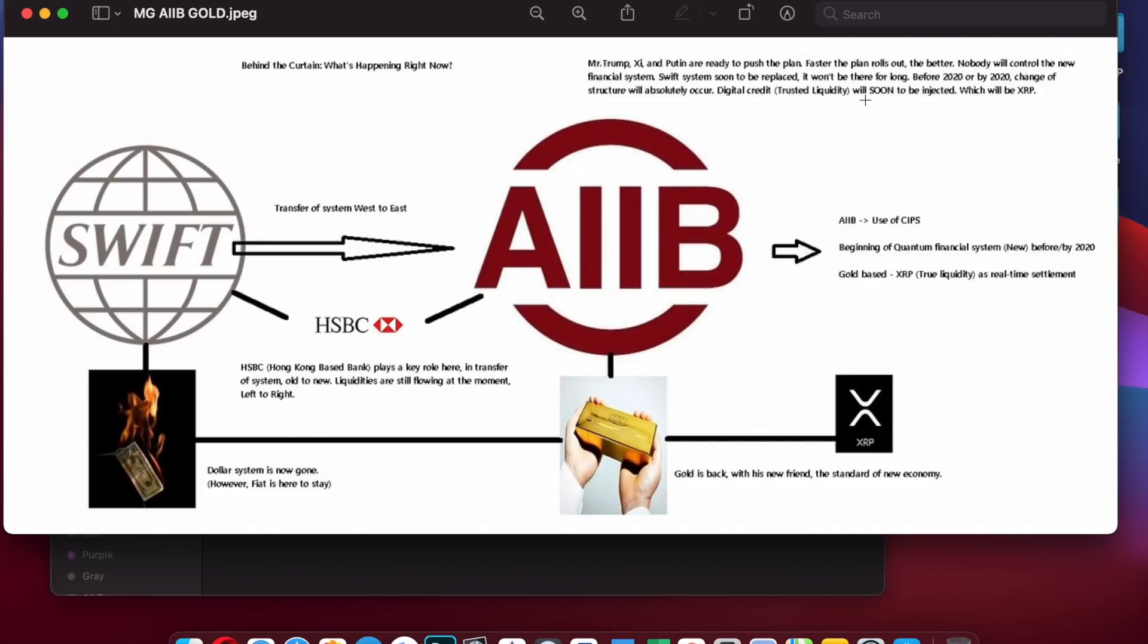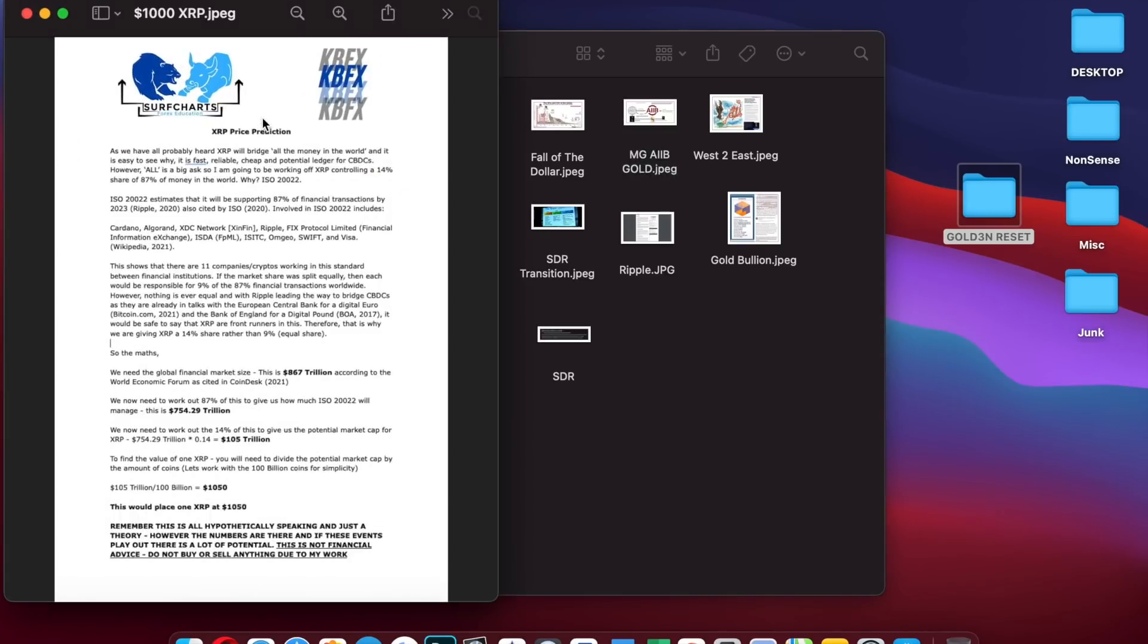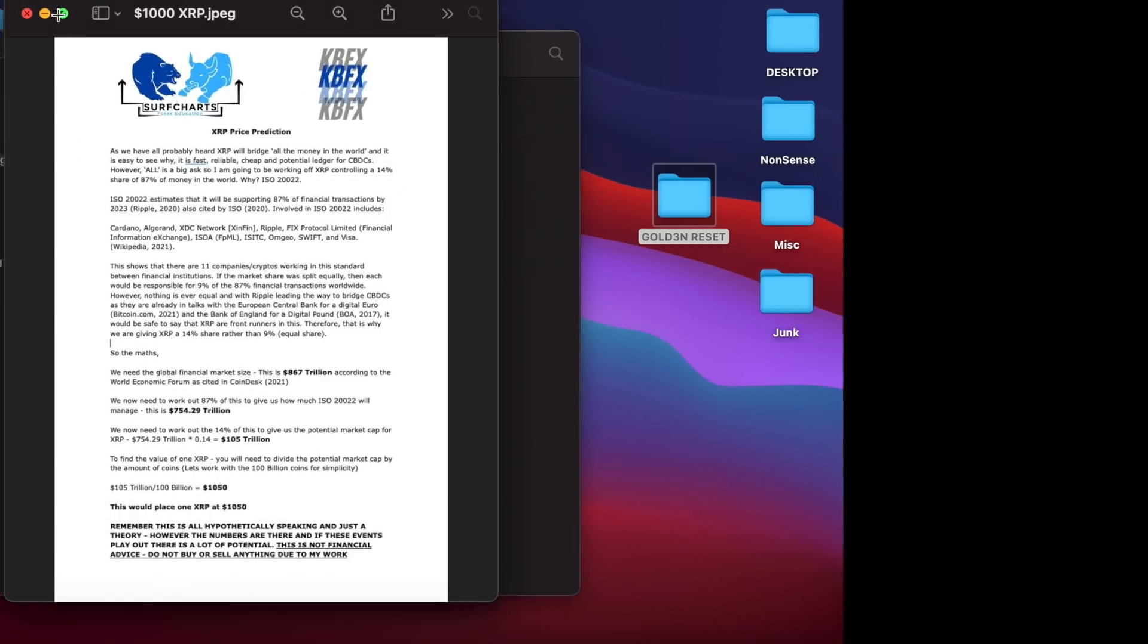Digital credit trusted liquidity will soon be injected which will be XRP.